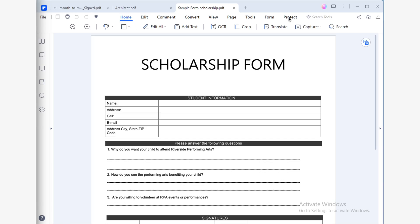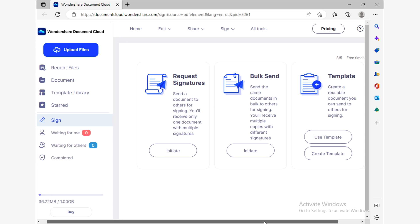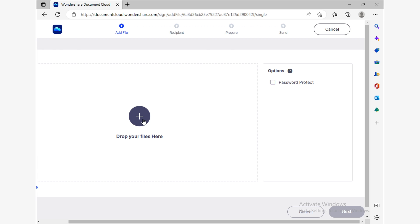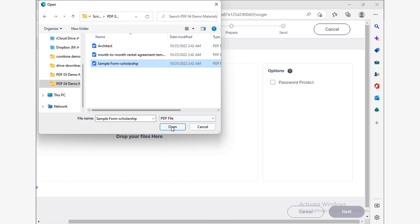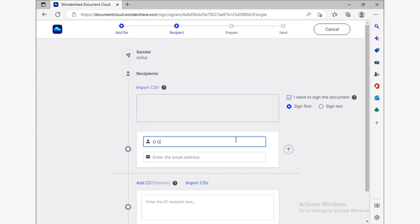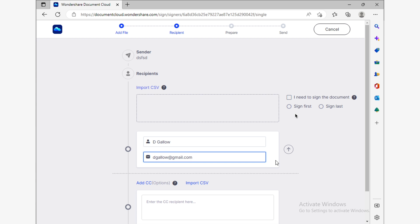To start using this feature, go to the Protect section and click on Electronic Signature. Your web browser will open automatically, showing the Wondershare web service page for signing documents. Read carefully what each option offers and select the most appropriate. Upload the document you want to sign to the cloud — you can drag and drop your files or use the Add File button. When your document is ready, click Next. In this section, you can enter other people's emails; each one will receive an invitation to view and sign your document. If you need your signature to appear on the document, simply check the 'I need to sign the document' box and click Next.